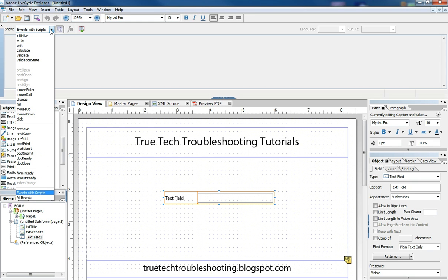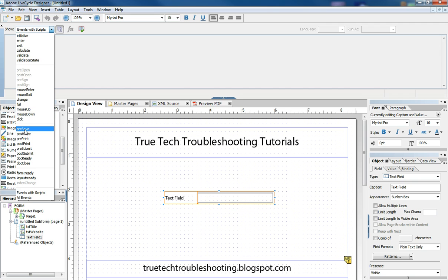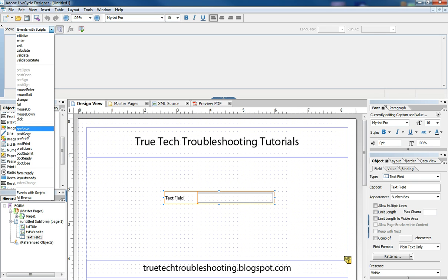And there are some events that all objects share, like these top six here. And then there's some that are common to most but not all. Like some are grayed out here, like pre-open and pre-sign. And then there are some that are form-oriented, meaning it happens to all objects at the same time whenever the layout is ready.